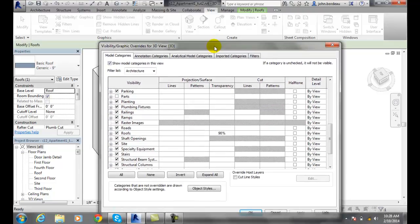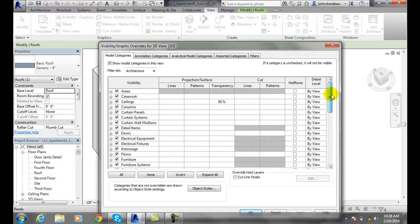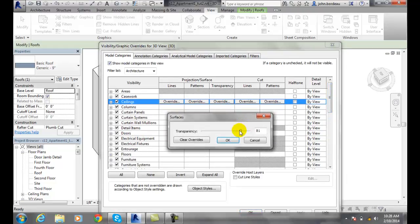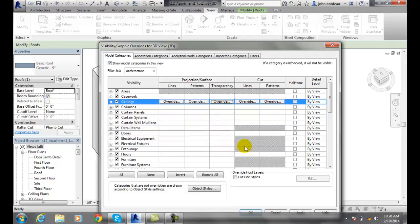I can see right down through there. And you'll also notice that the ceilings are also set to be transparent.